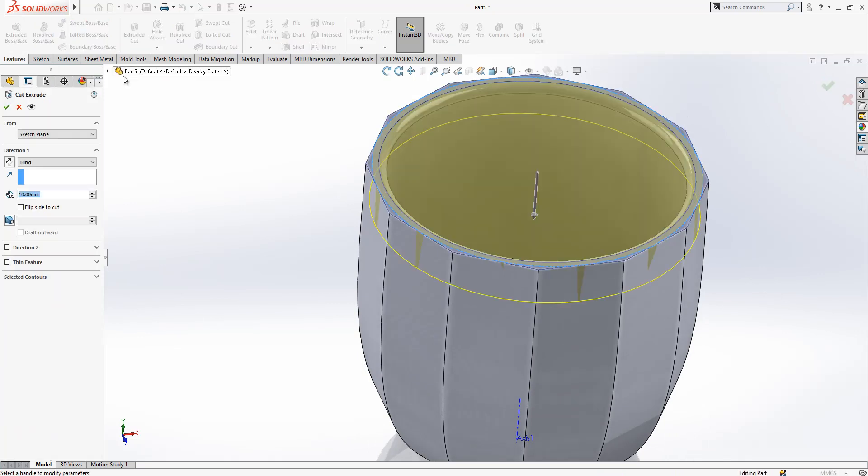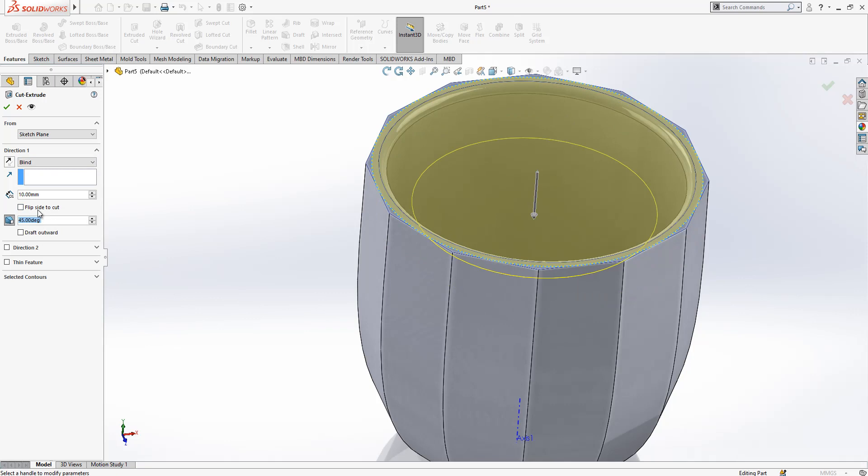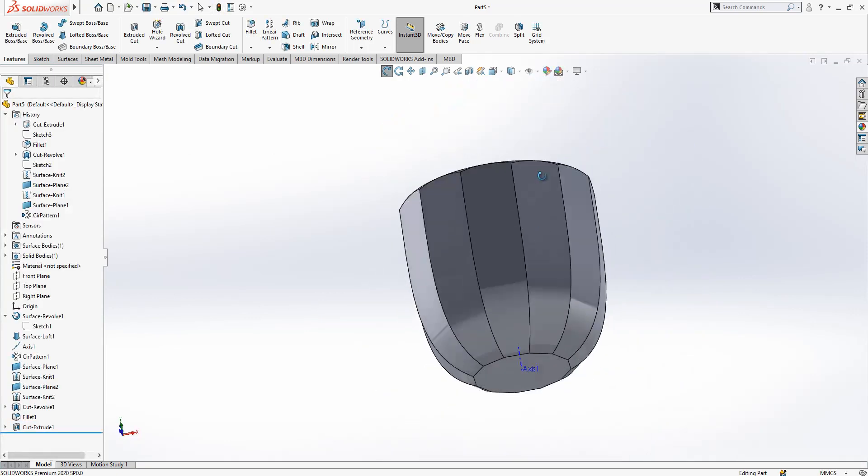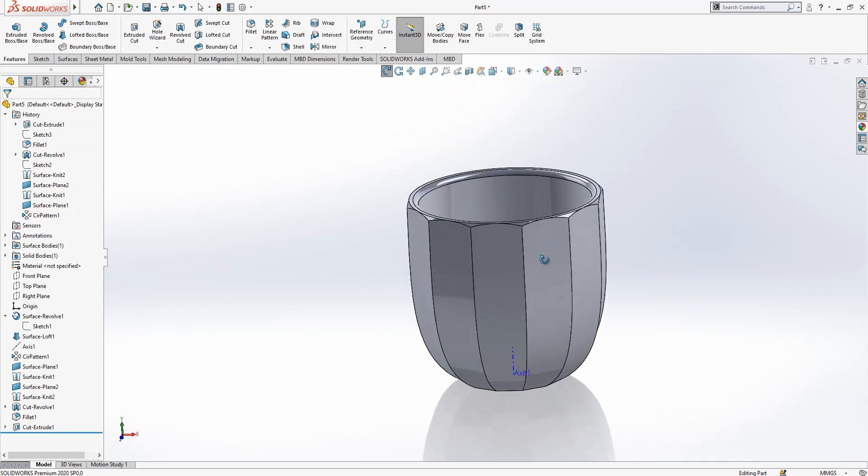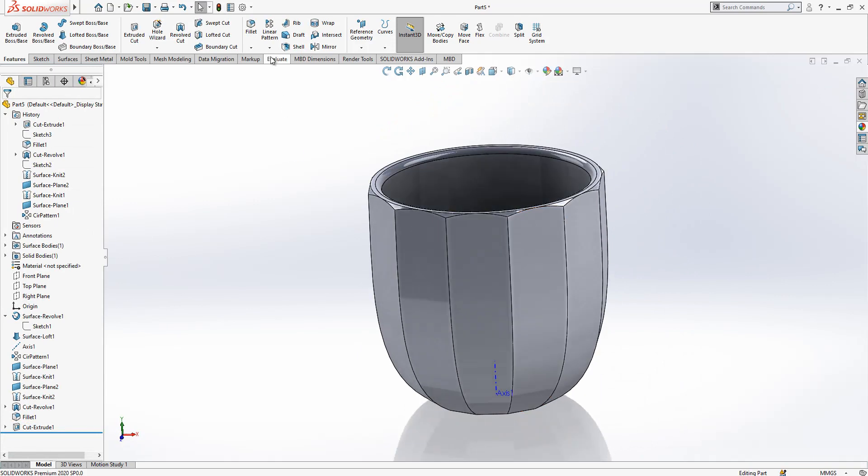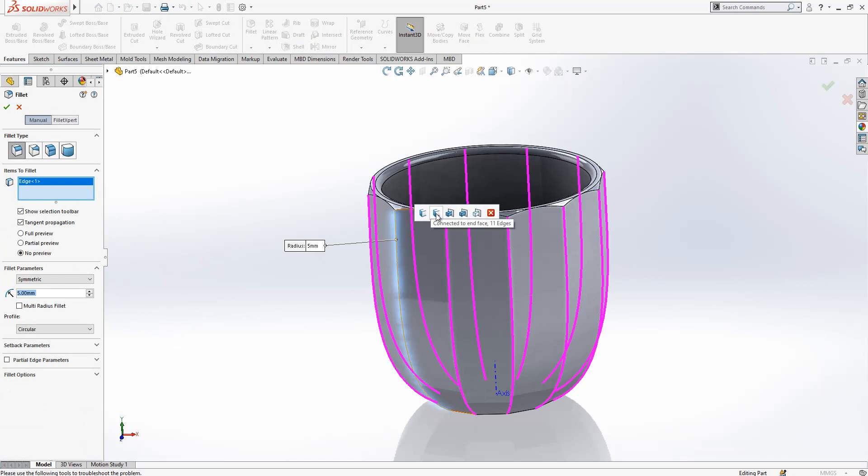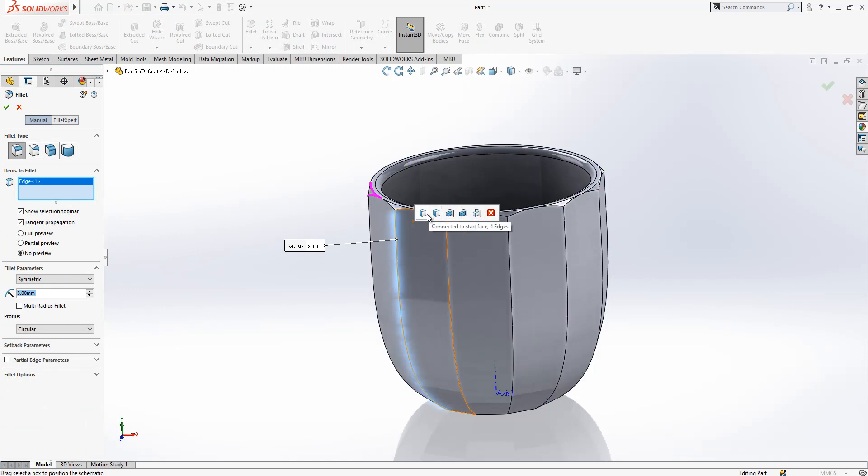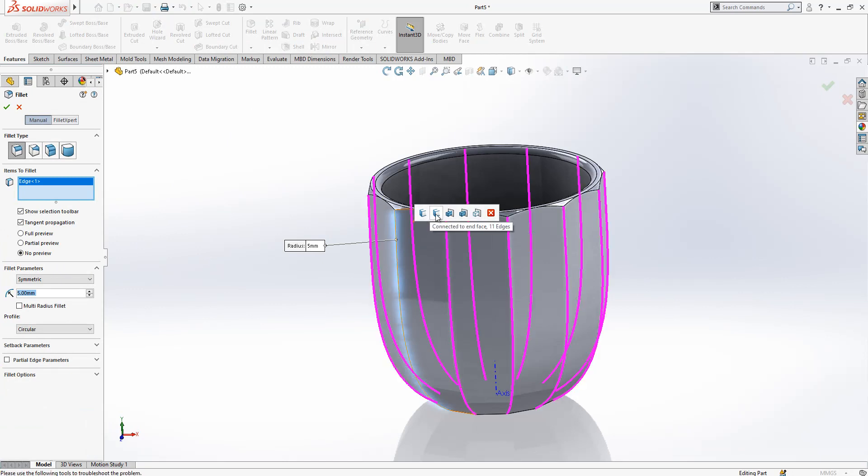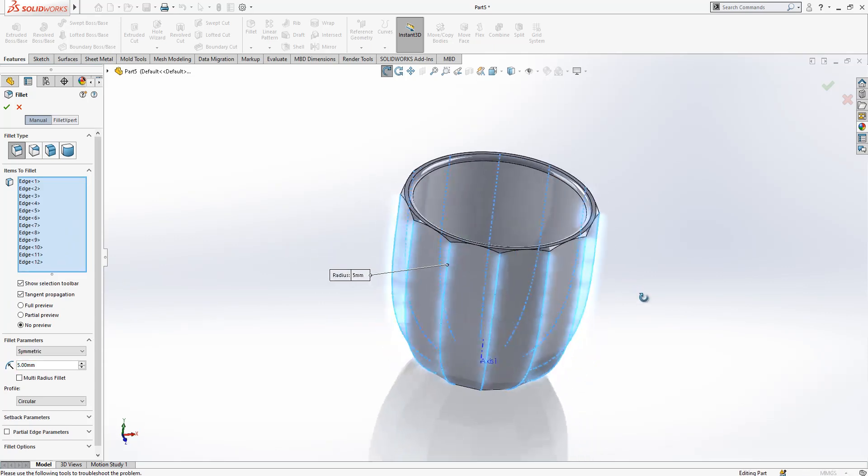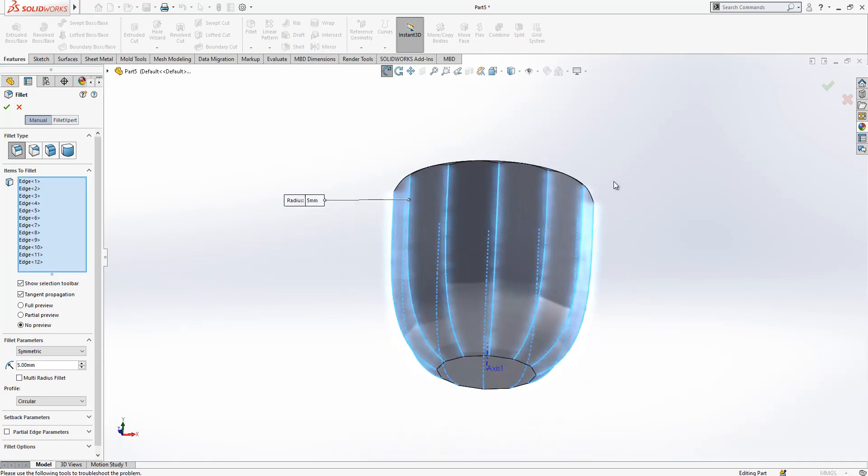Extrude Cut with angle, flip side to cut, will make a nice chamfer over there for us. And now we can add nice fillets. Fillet radius will be 5, and by this selection pop-up menu you can select the relevant ones.